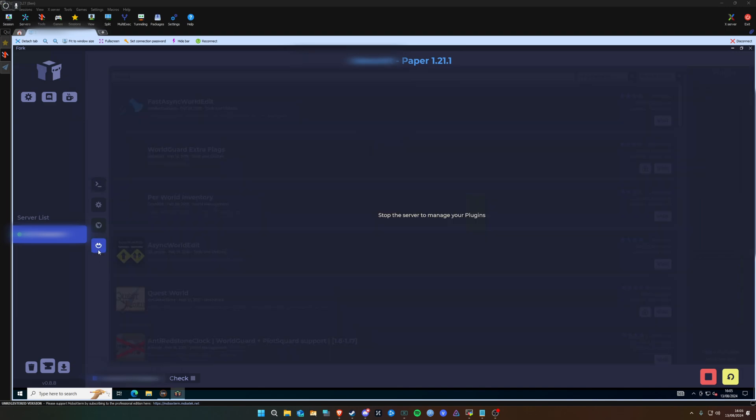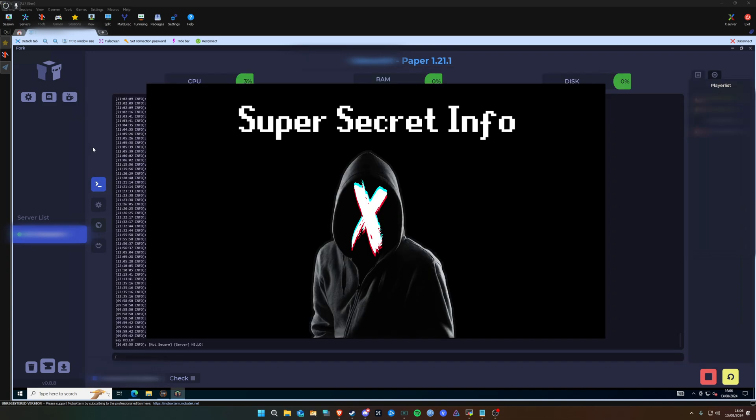Now this button down here is one of the most interesting ones. This is where you get all your plugins. I'm not going to be able to show you at the moment because my server's running, but you can search for plugins and you can see here there's Fast Async World Edit, World Guard, Extra Flags, Quest World. So you can really start fine-tuning, making your server a bit more personal, doing whatever you like. It's really as simple as that.